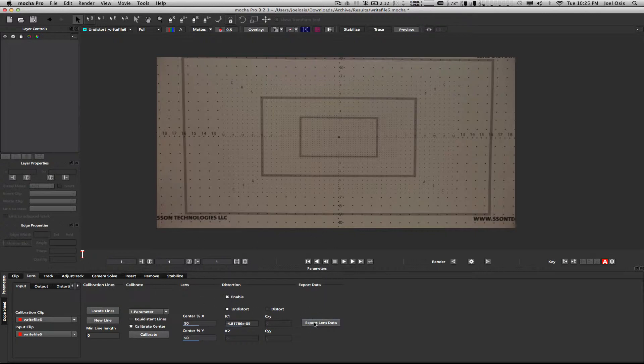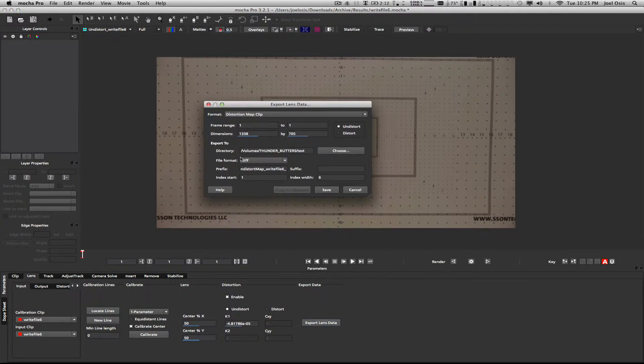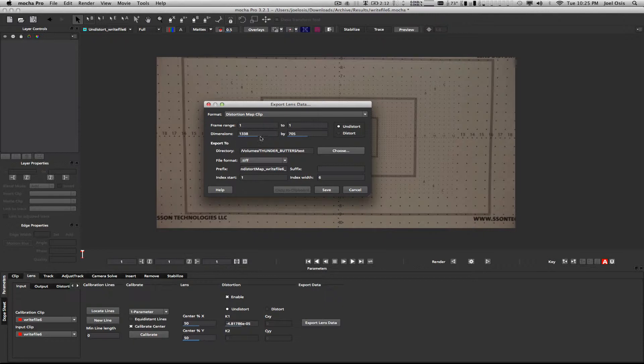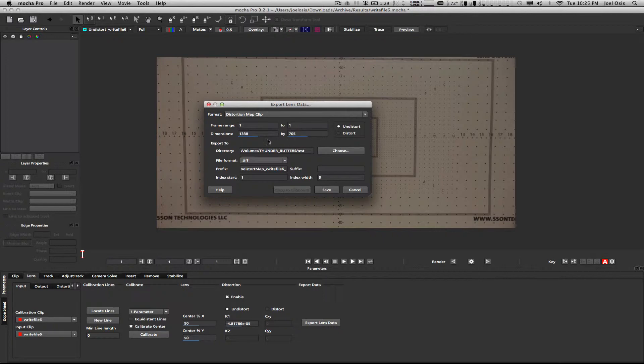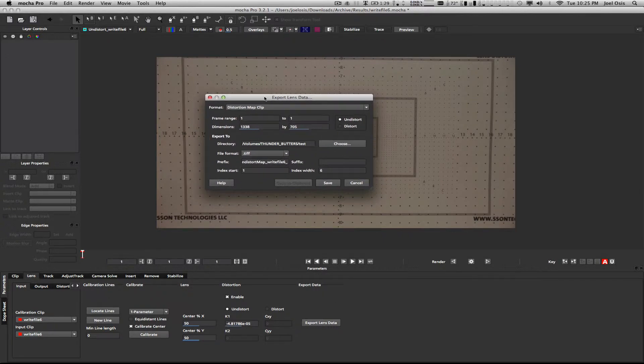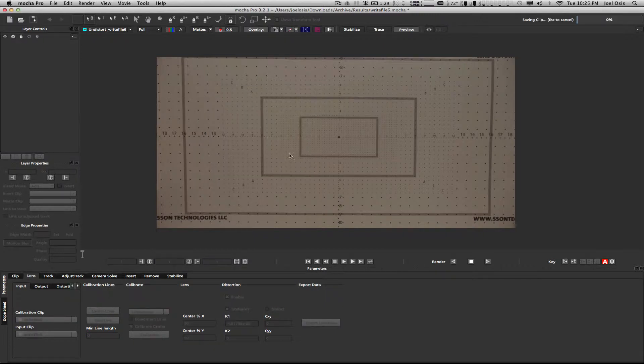Just to preview this, I'll click this little guy here and it'll give me a quick preview of the undistorted grid. That looks pretty good. Up here I can go to the source and we can see the source, then if we go to the undistorted we can get a preview of what it's going to look like once we comp this, because we're not going to render this out of Mocha.